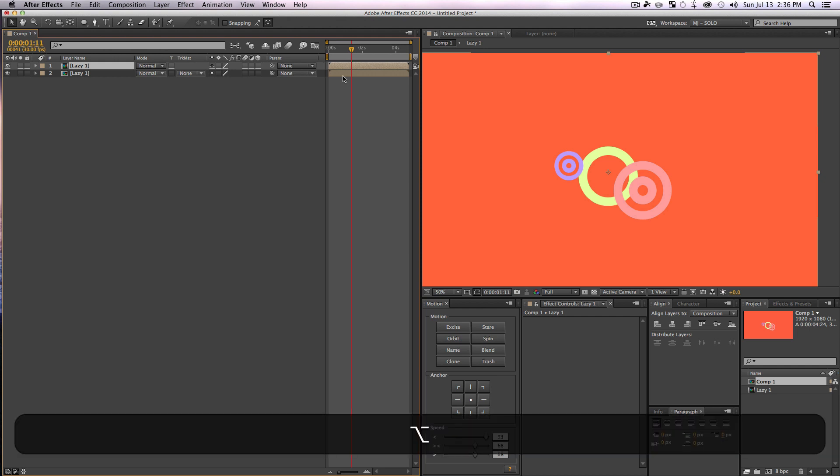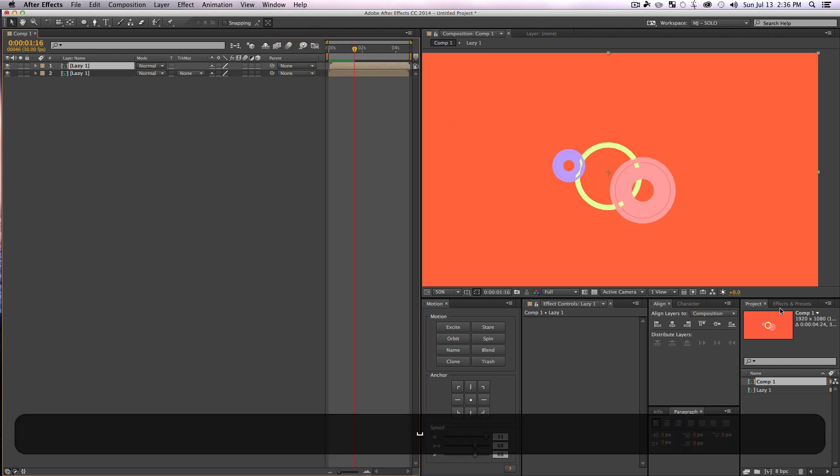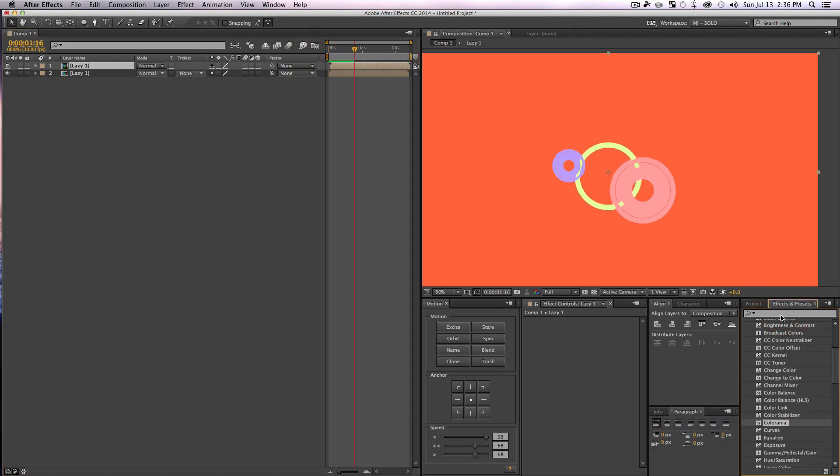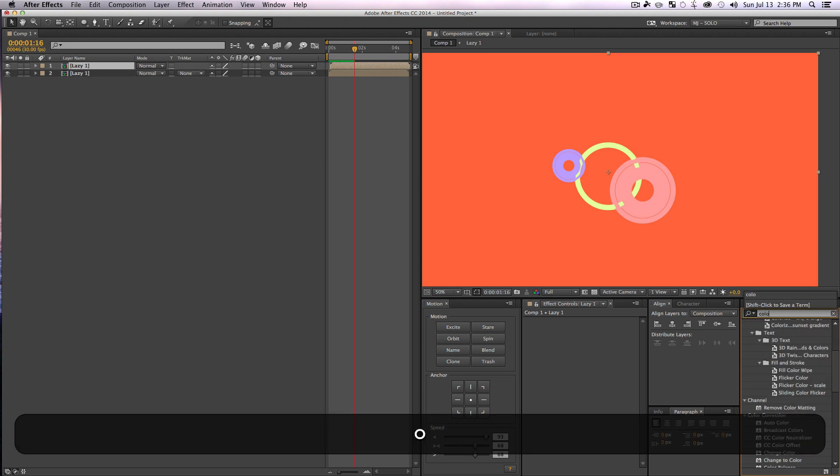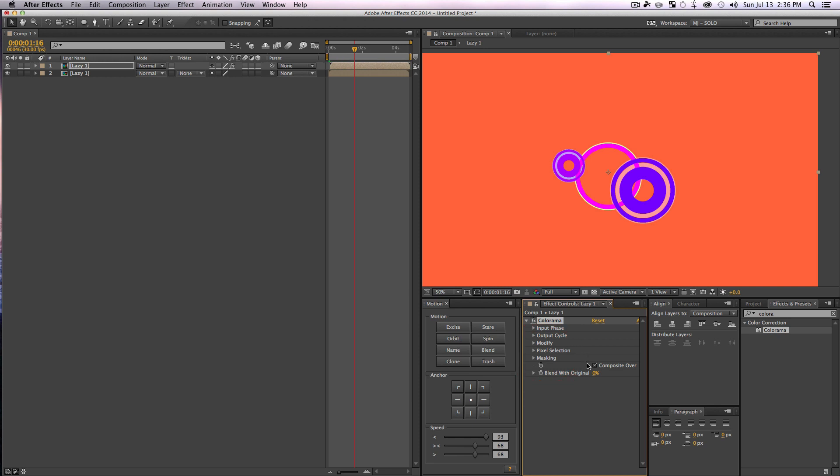And what we're going to do is duplicate Lazy One and hold Alt and Page Up or Page Down, and we're going to move it forward three keyframes. So this seems like it makes no sense, but it'll make sense when we go into our Effects and Presets and grab a little effect called Colorama.